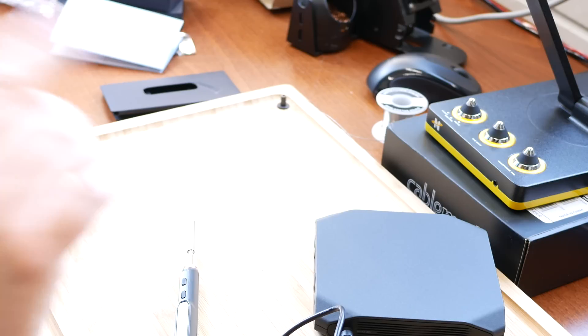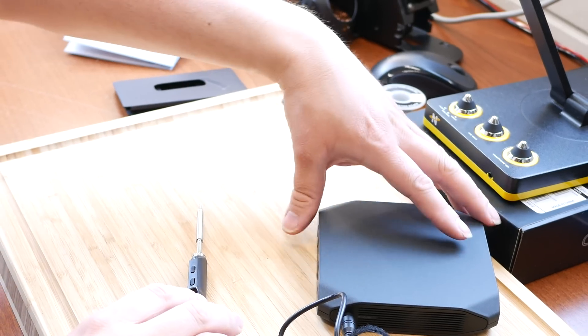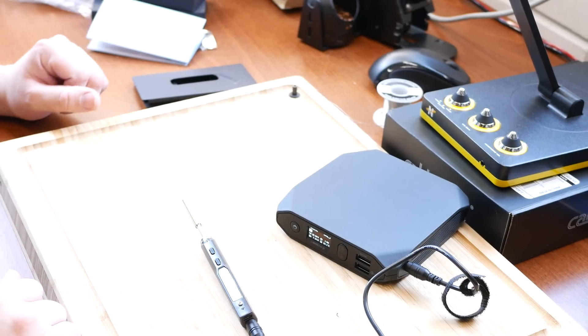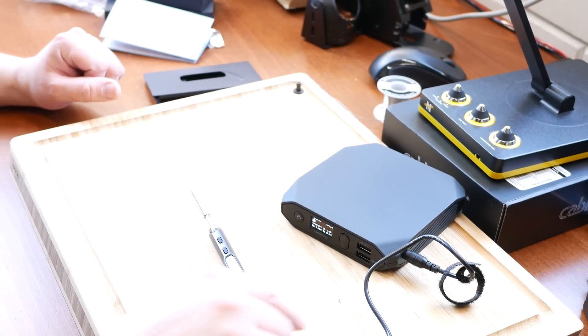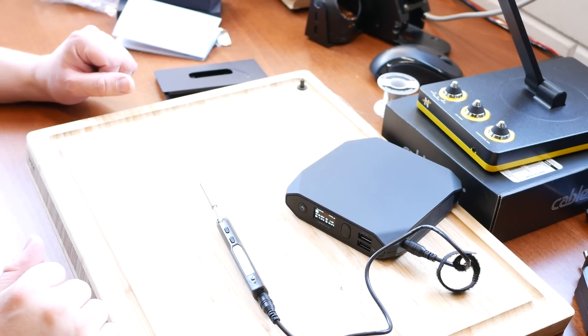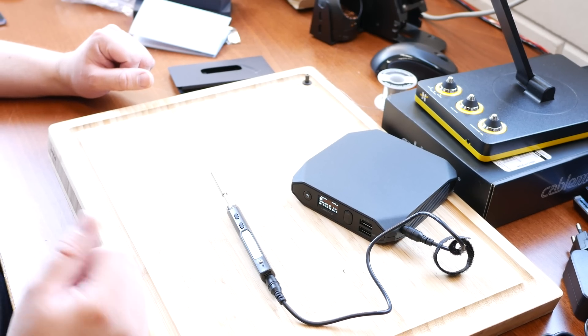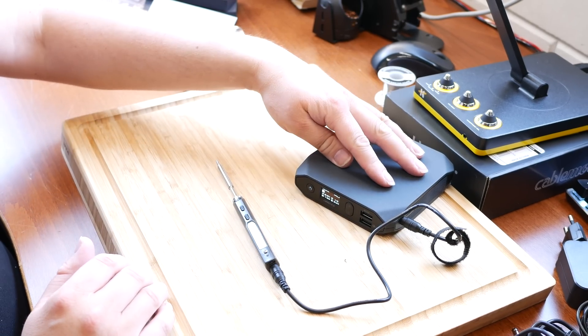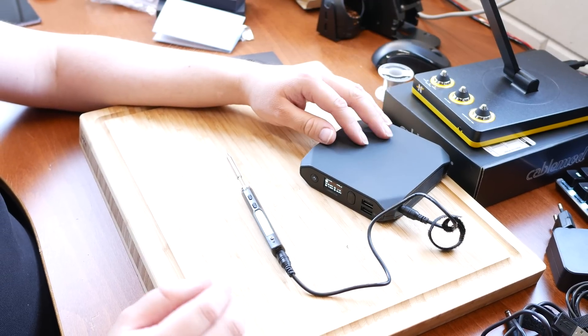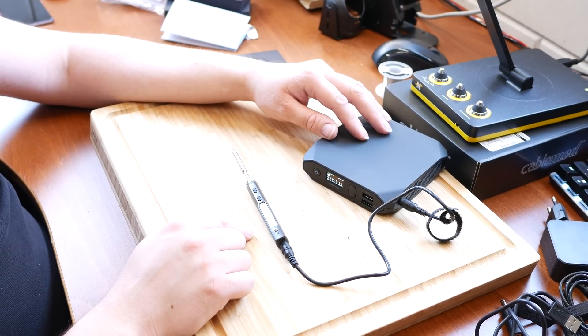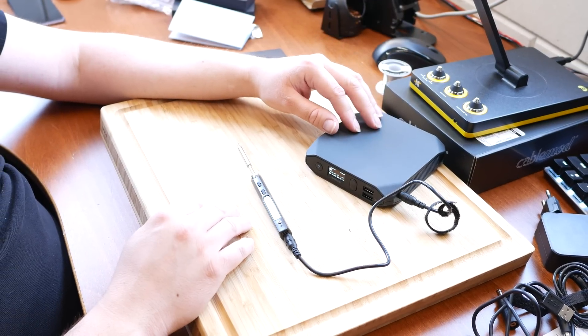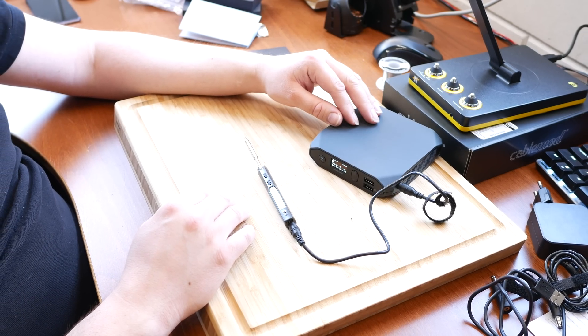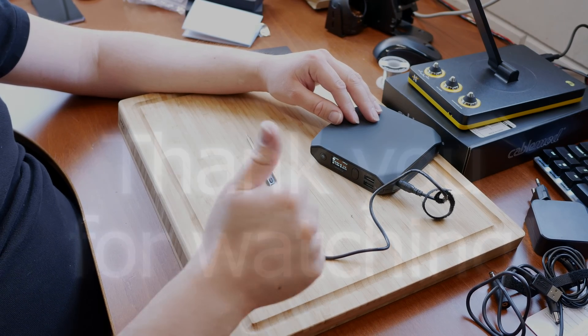So as I said, I'll have links to the OmniCharge and this soldering iron in the description, and also which cable you need to get. And if you have any questions about the OmniCharge, I'll probably do some more videos with it in the future, or about the mobile soldering iron, let me know and I can consider making a video about it. Thanks a lot, and see you in the next video. Bye-bye.